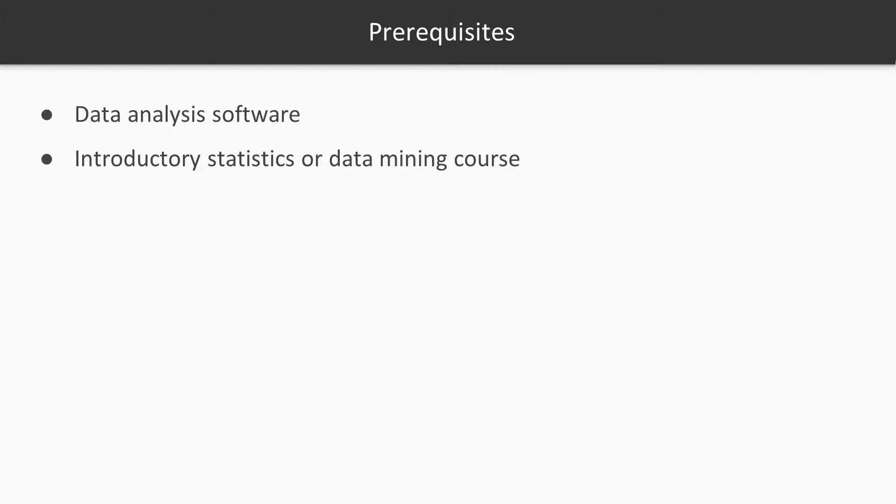Students do not need to be experienced in analyzing data. However, an introductory statistics or data mining course would be helpful. Here, we only take a short amount of time discussing different techniques, but if you have a whole semester's worth of experience with these statistical or data mining techniques, you will certainly be able to benefit even more.